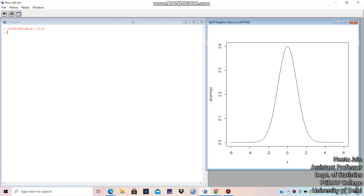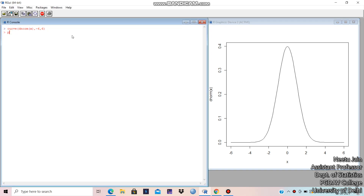So let us calculate that probability. We use pnorm — P is for cumulative distribution function, cumulative probabilities. So pnorm(1.96) minus pnorm(-1.96), it is 0.975, meaning 97.5% area is covered. And how do you define it?